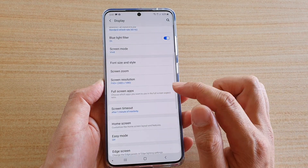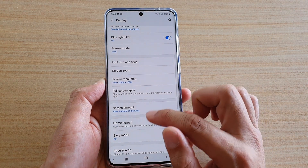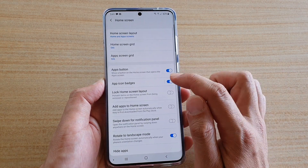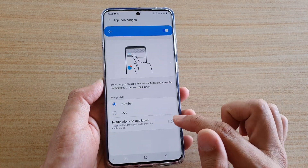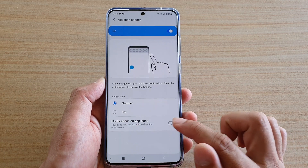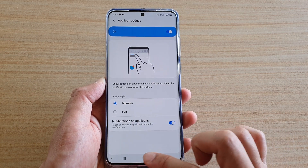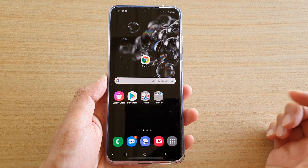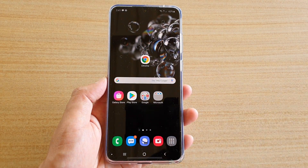That's the difference between turning it on and turning it off. Thank you for watching this video, please subscribe to my channel for more videos.